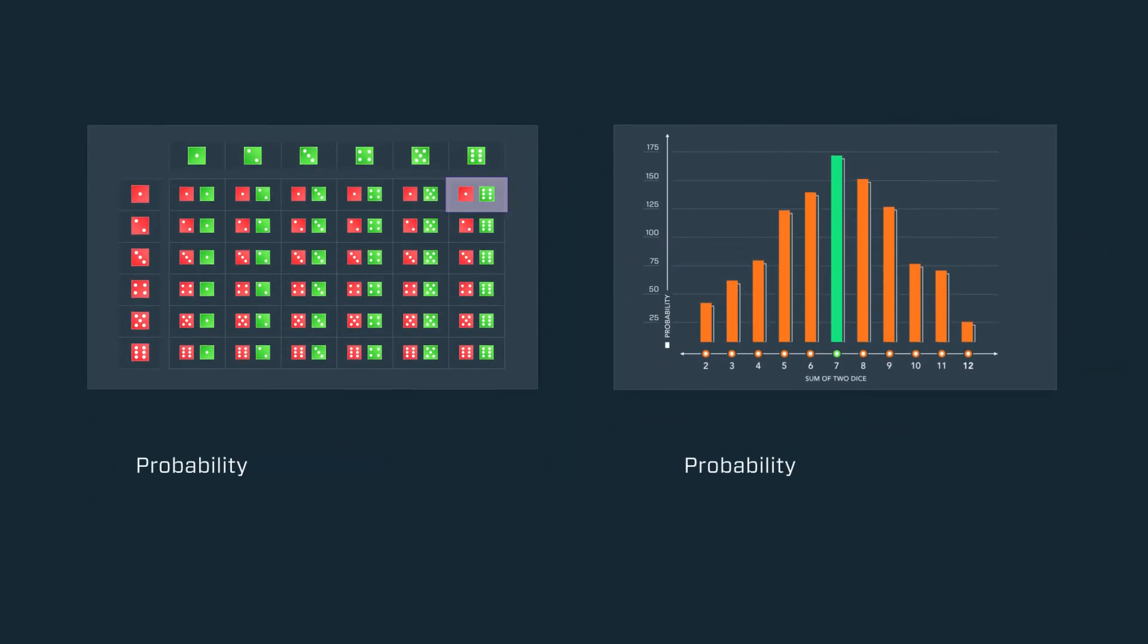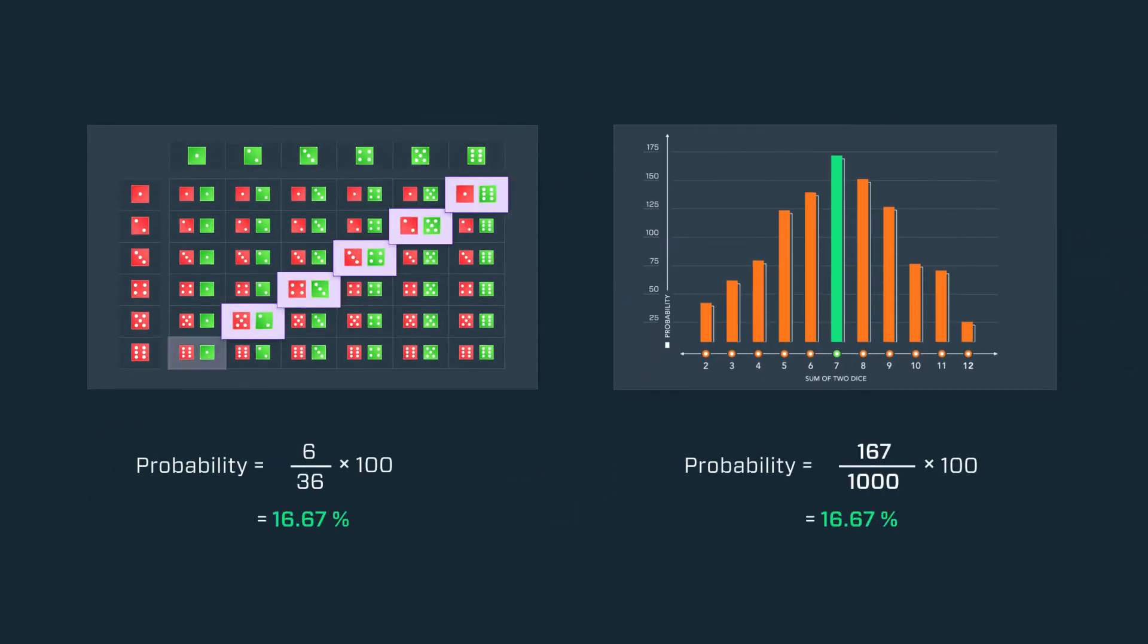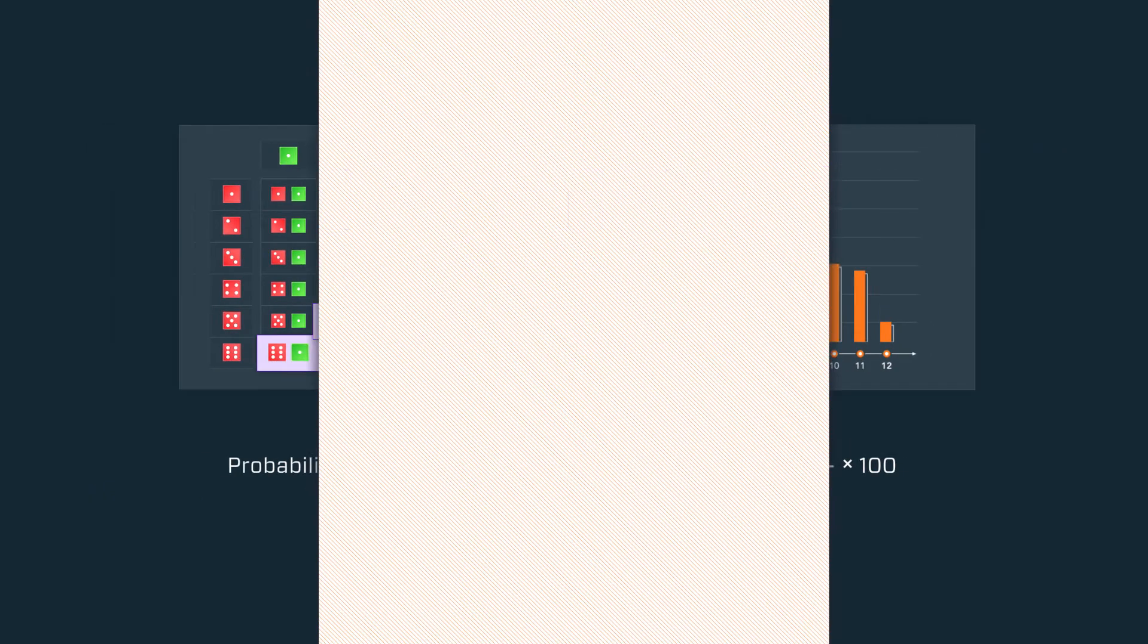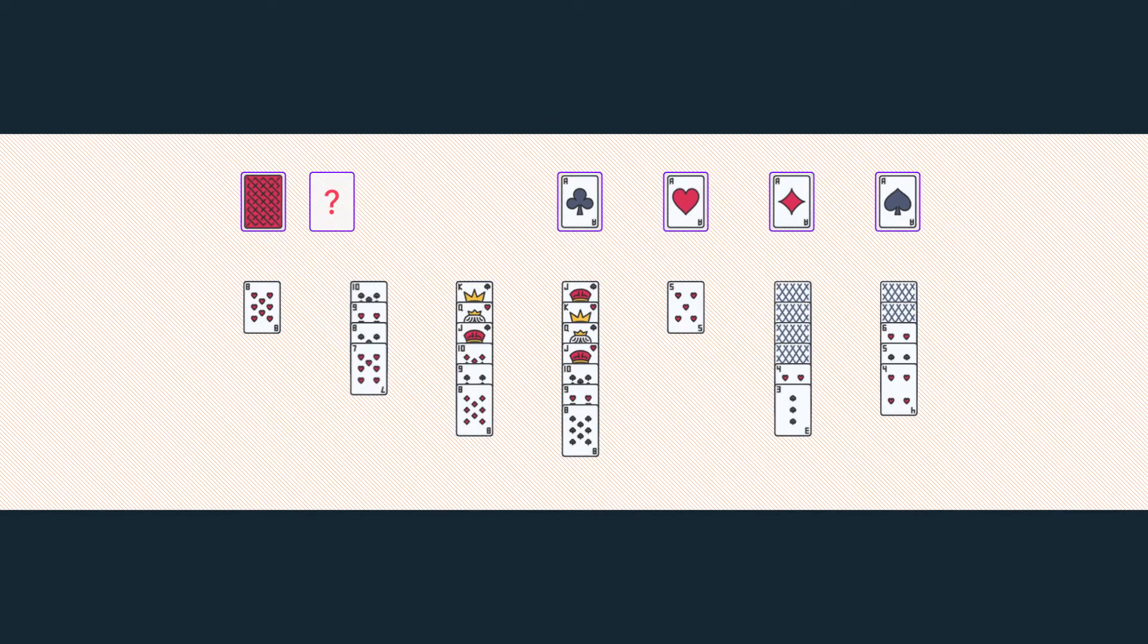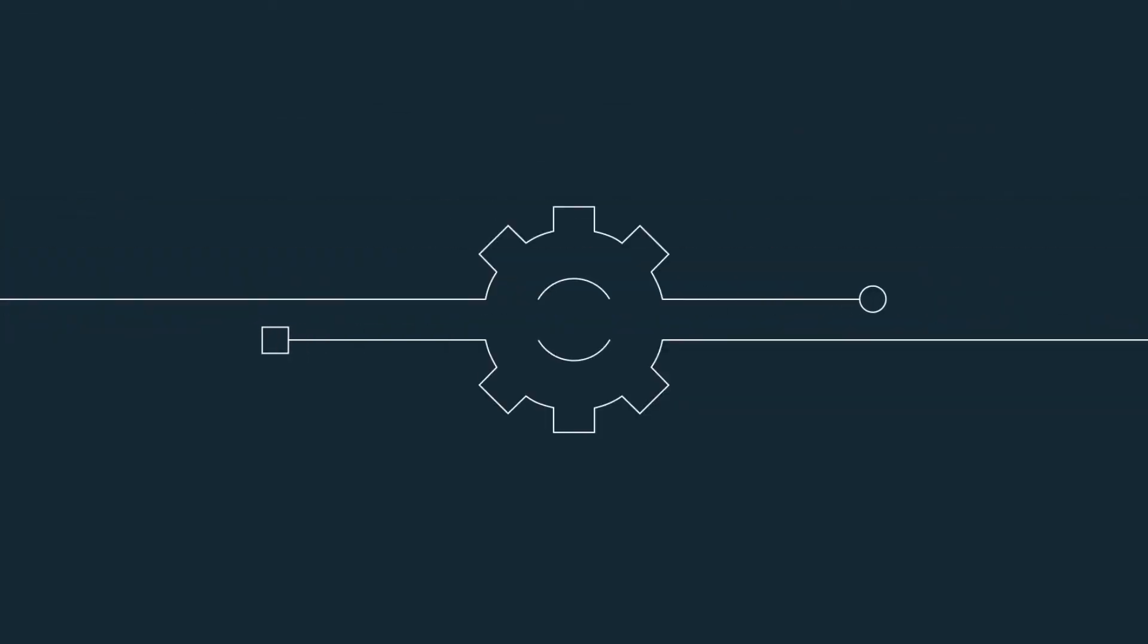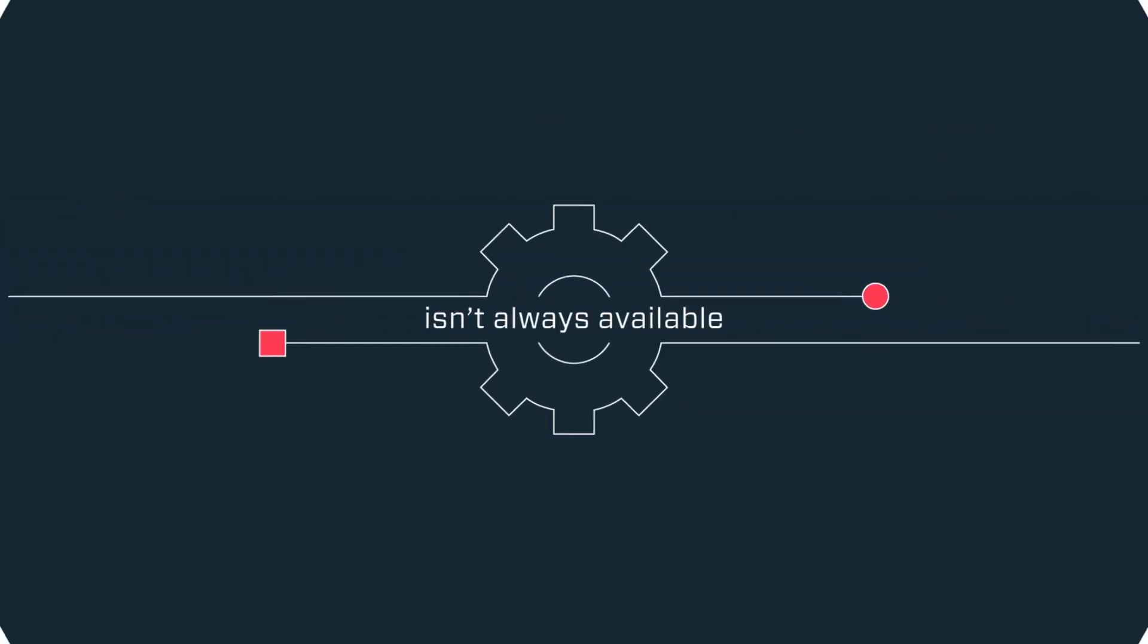In this example, we could figure that out with basic math. But for other more complicated examples, a straightforward method isn't always available.